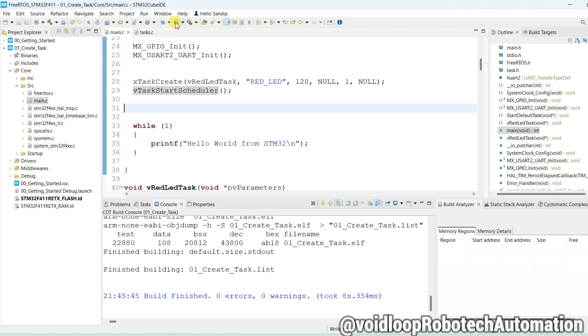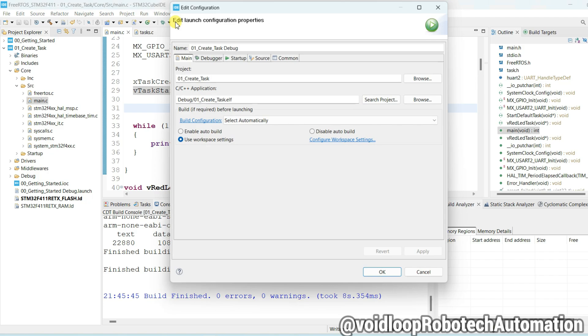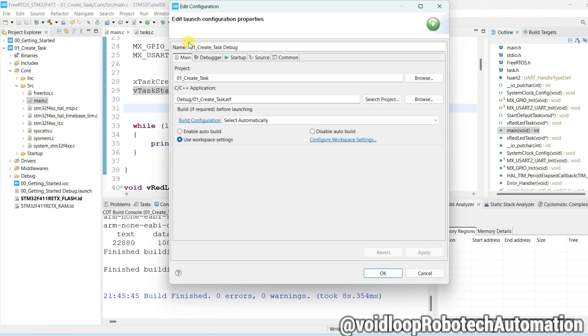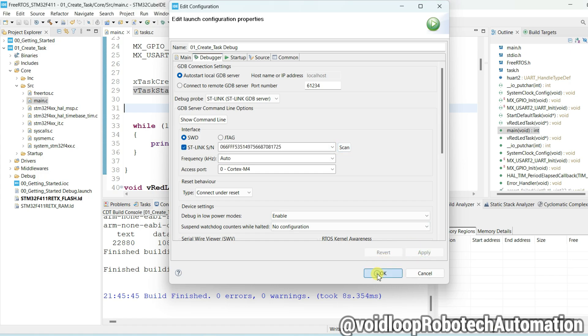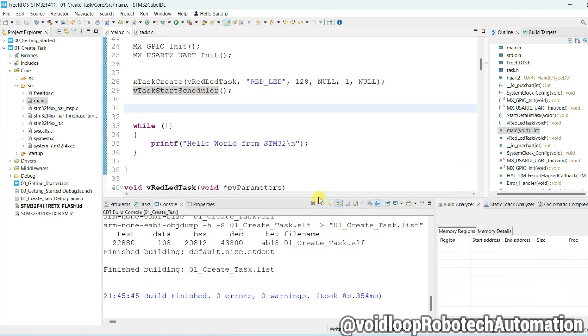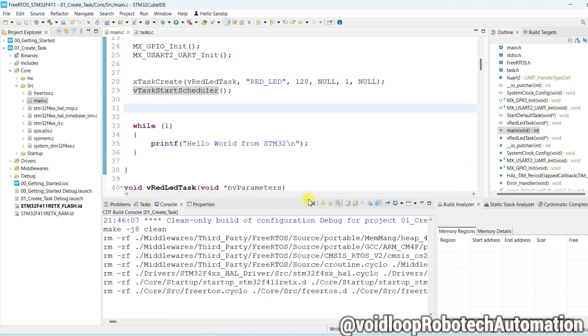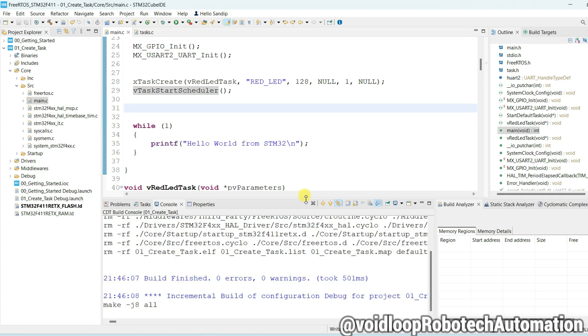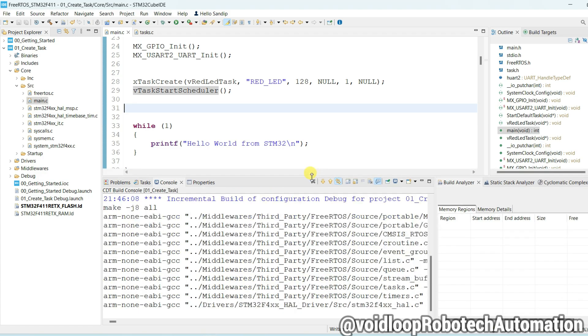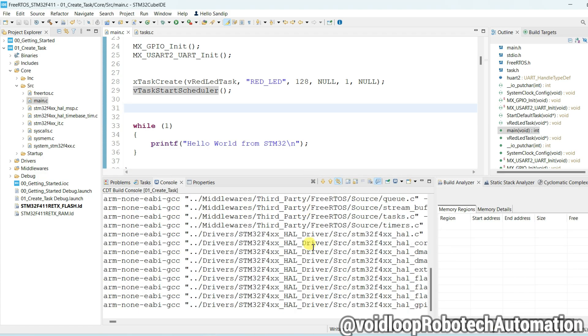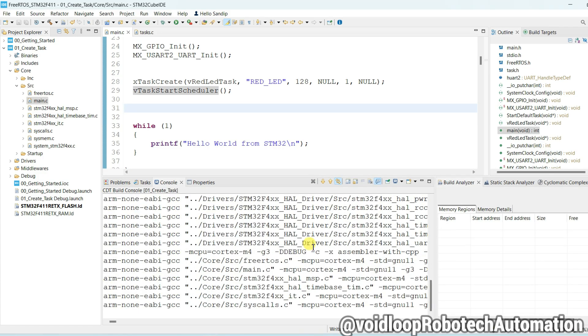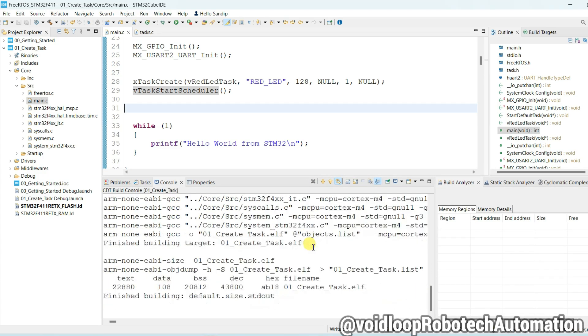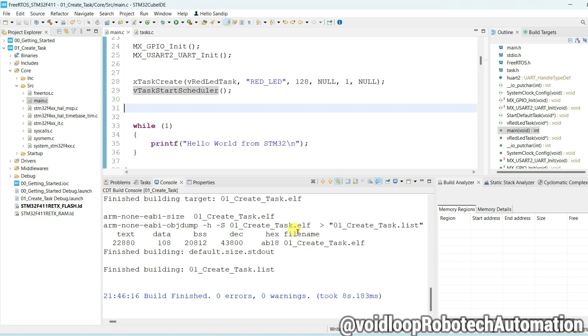Now click on Run. Select debugger. So Nucleo board is connected. Click on Scan, click on Scan and Apply, and now flashing will be started.